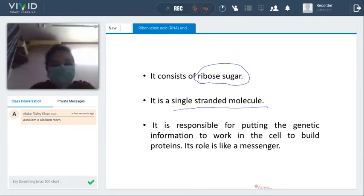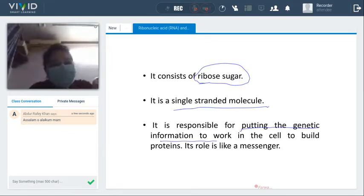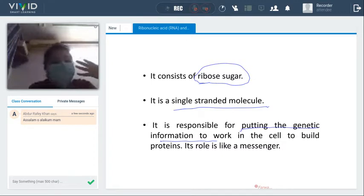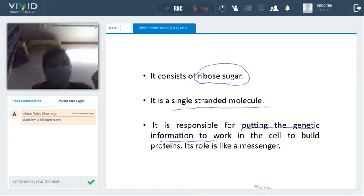RNA is responsible for putting the genetic information to work in the cell to build a protein. Its role is like a messenger — it is responsible for our genetic information, collecting it from the cell to build a protein, to create proteins.